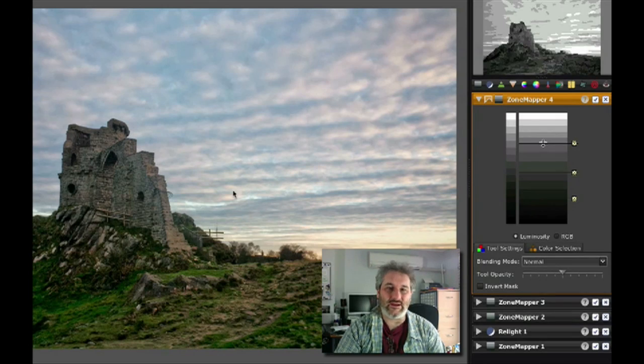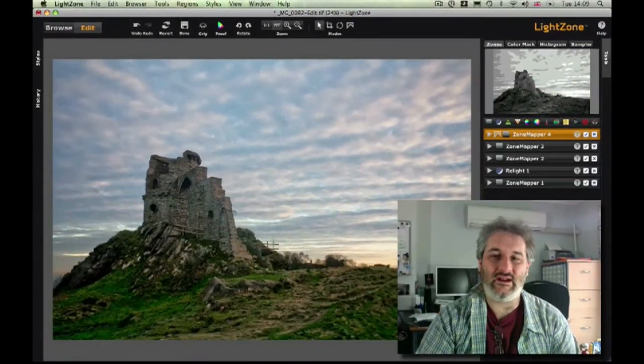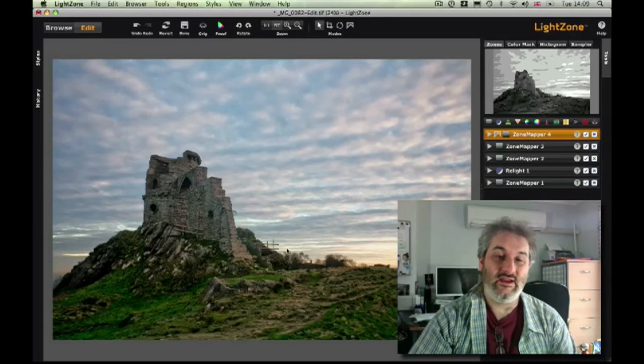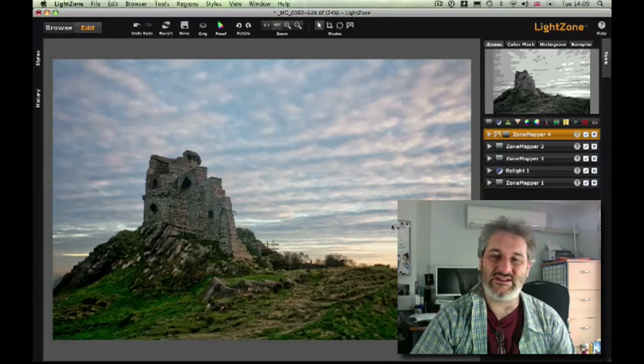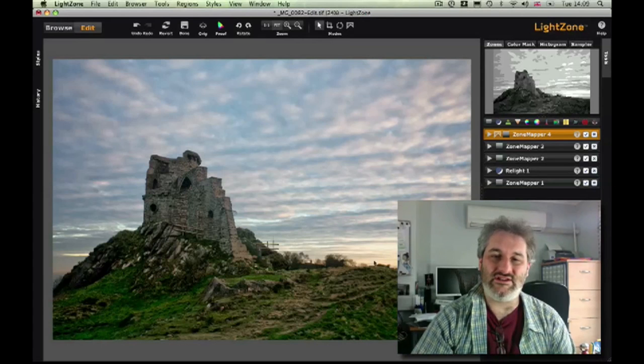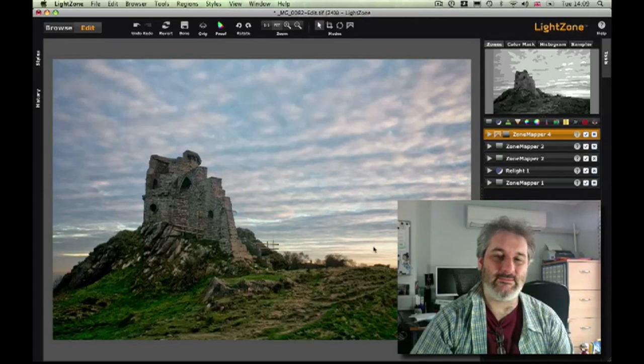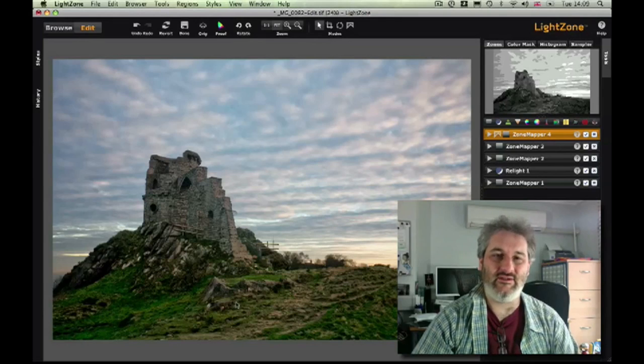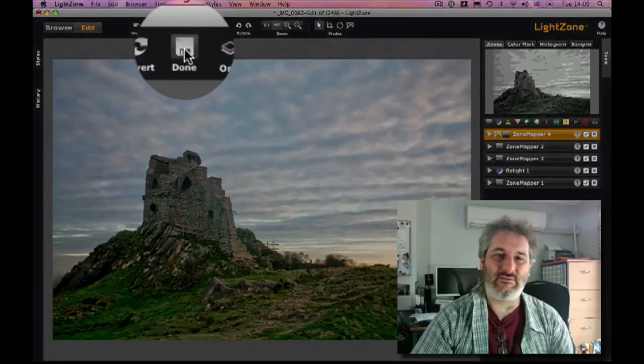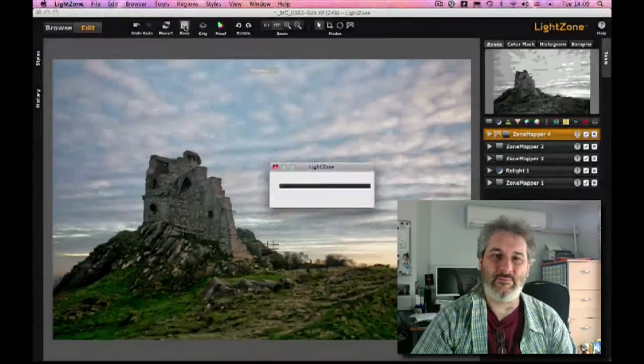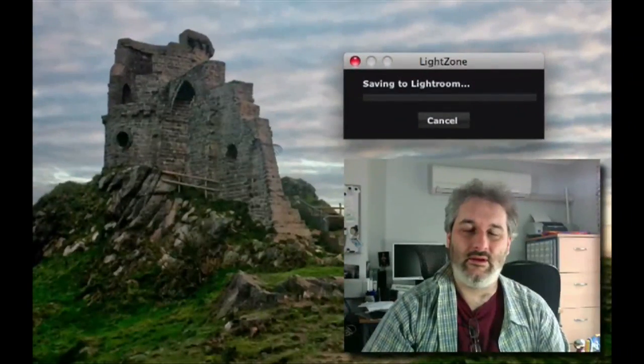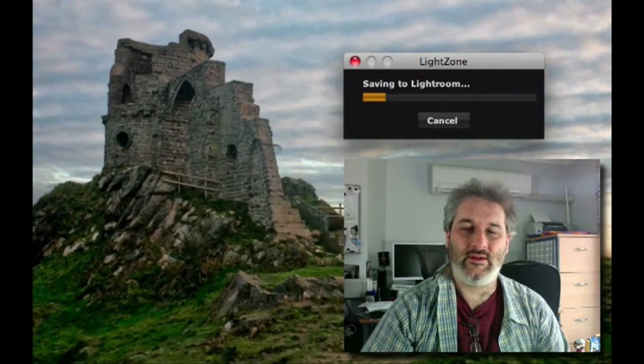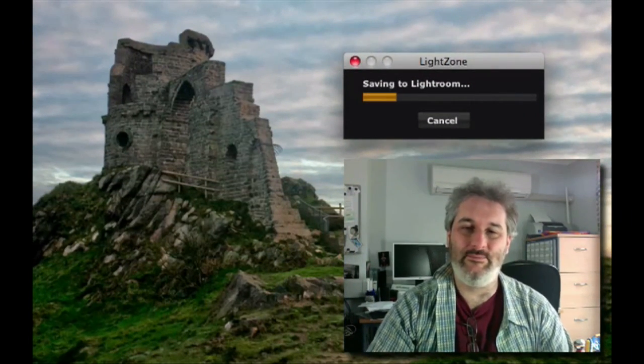So that's us done in LightZone. We're now going to take this image which has still got some things that need doing—we need to affect the sky, we need to affect the ground, and we need to really boost the last of the contrast up and bring out those beautiful light golden tones. Having done with that, we can click the done button right here and that's going to save that back to Lightroom.